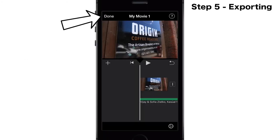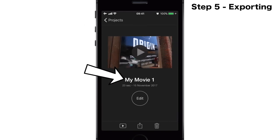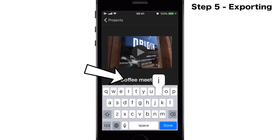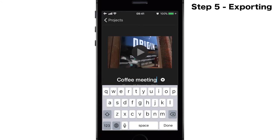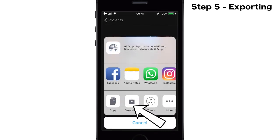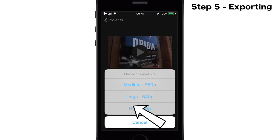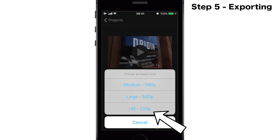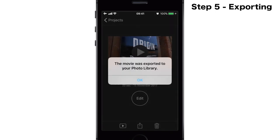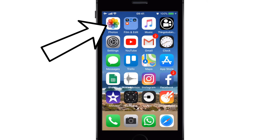The last step: exporting the video. Select done. Make sure now to also rename your project so that you can find it again — this was the coffee meeting. To export it you simply tap the square with the arrow in it. The best option is to save the video at the highest resolution. And the movie is now in my library.